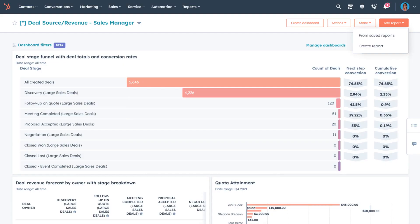First on our list is HubSpot's reporting assistant. Imagine you need to create a sales quarterly performance report, but you're short on time. Don't fret — our reporting assistant can lend a helping hand.